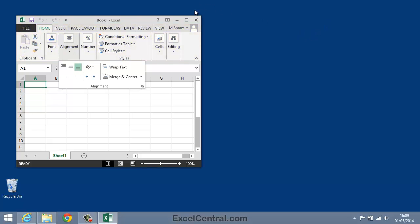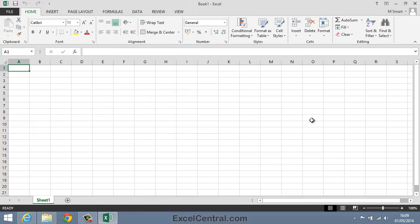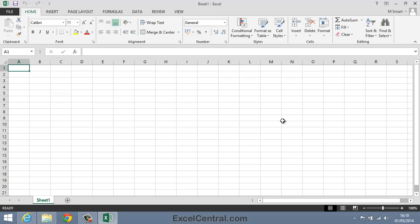I'm going to restore the screen back now to Full Screen and we can see all of the icons on the Ribbon. In Excel 2013 there's another reason why your Ribbon may not look the same as the one you're seeing on screen, and that's because Excel 2013 allows users to customize the Ribbon.